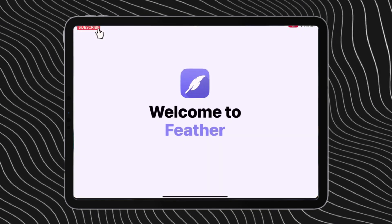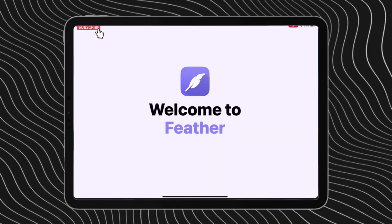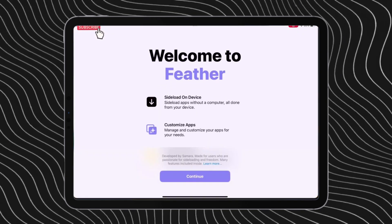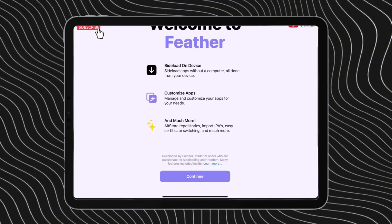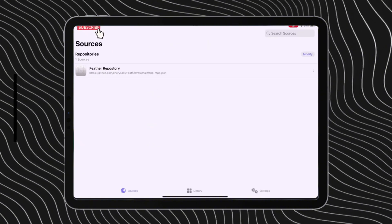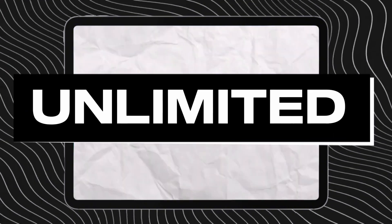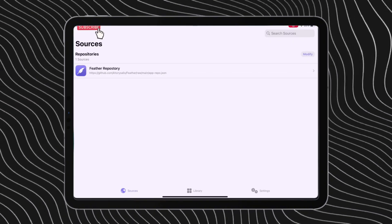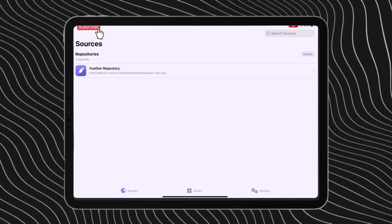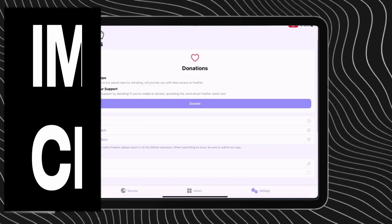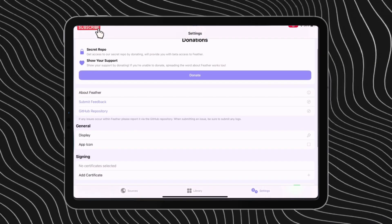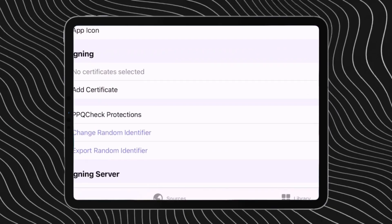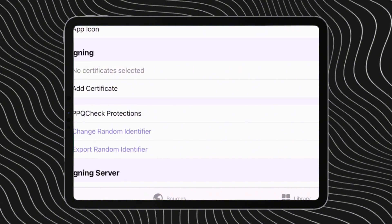Let's launch the app and you are greeted with this amazing interface. The sources section of the app allows you to add unlimited app repositories, including alt store repositories. But first, let's import the certificate. To do that, tap on settings and scroll down.